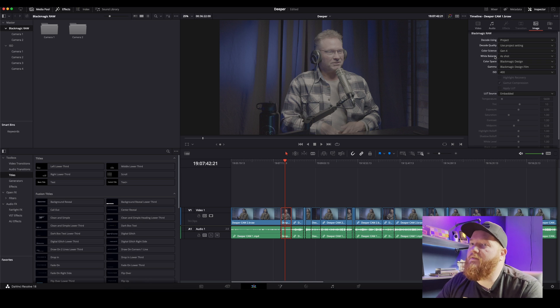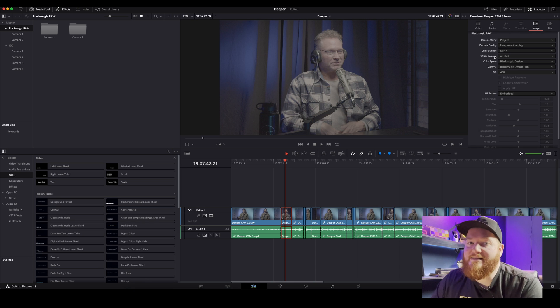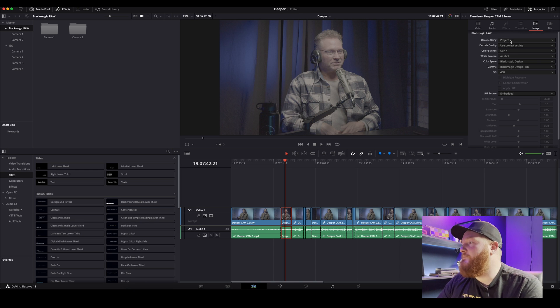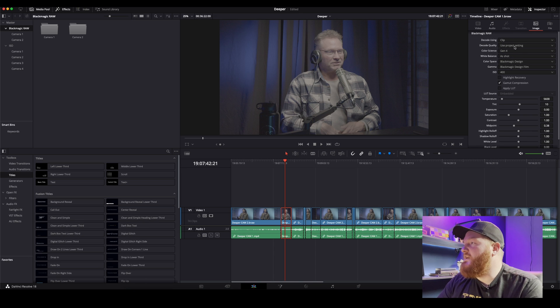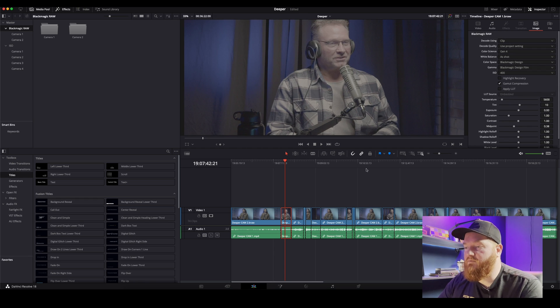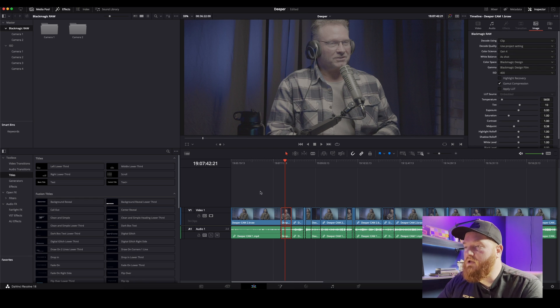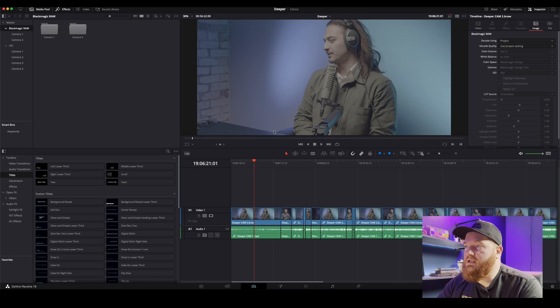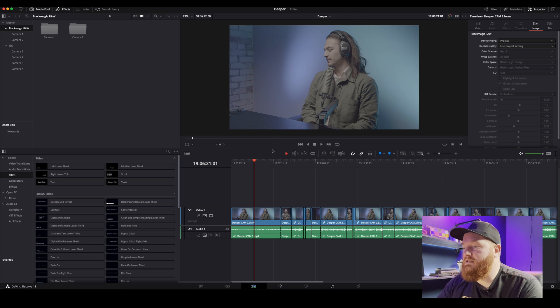If you're on the Pocket 6K you can be in Gen 5. I tell this to be in clip and all that kind of stuff, but we'll go into that for coloring.